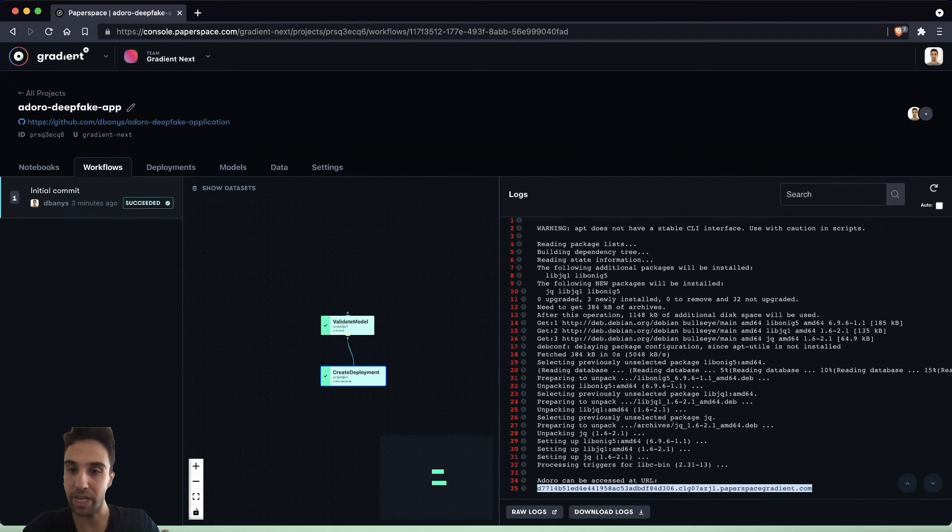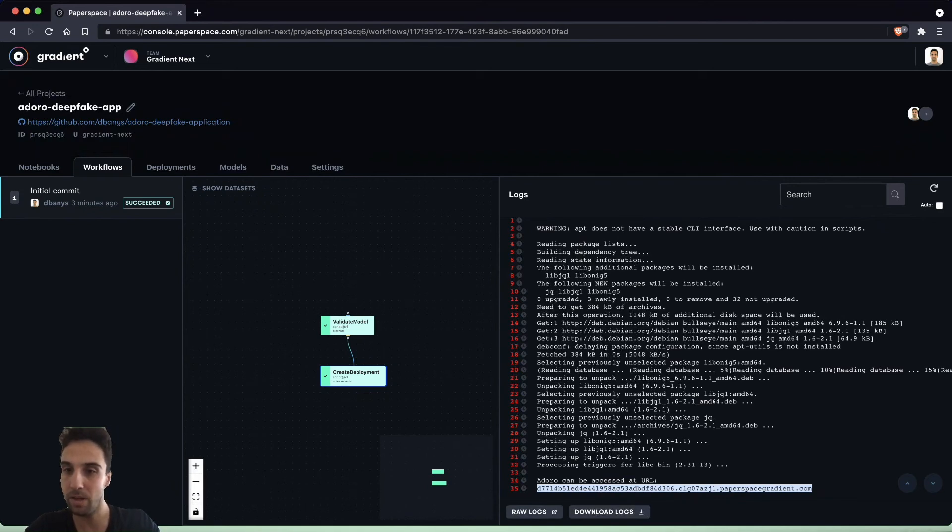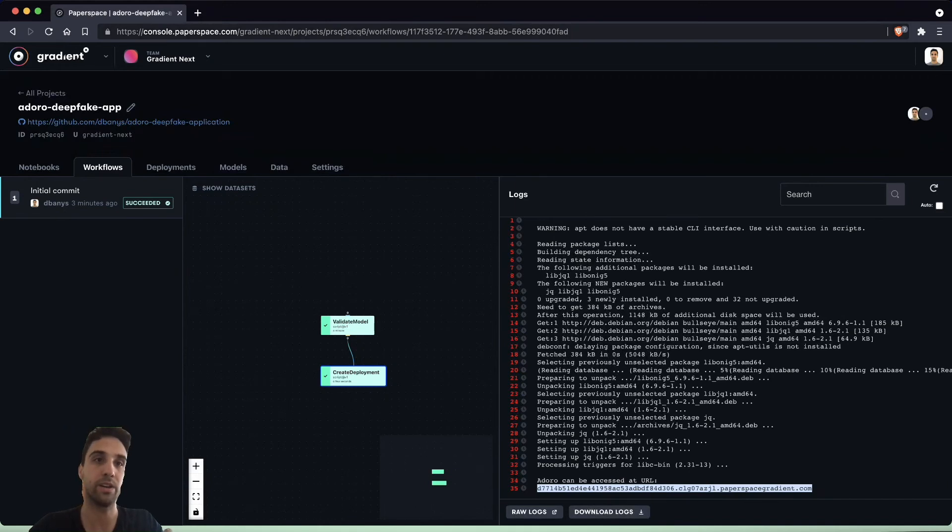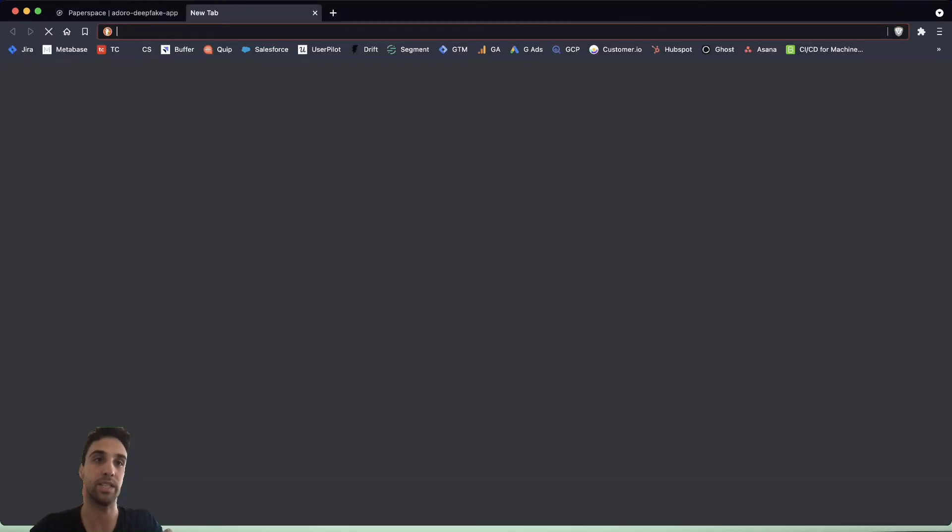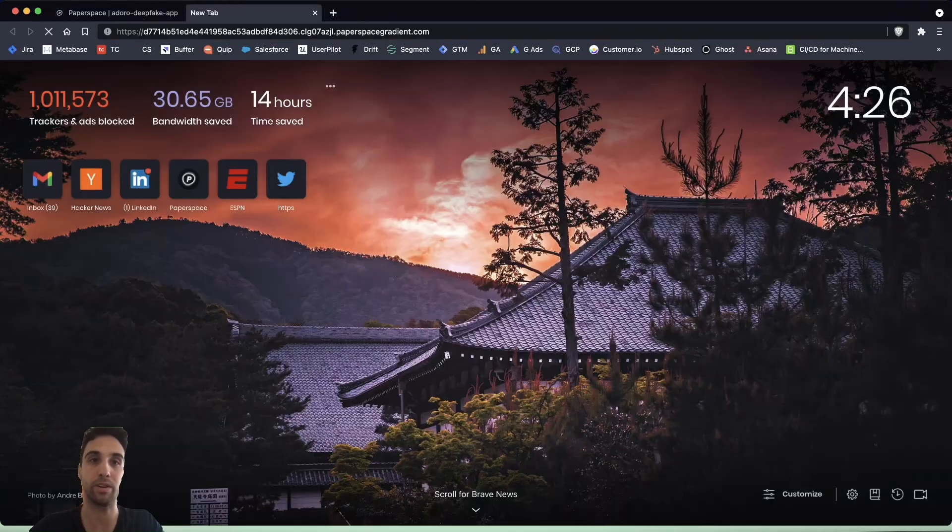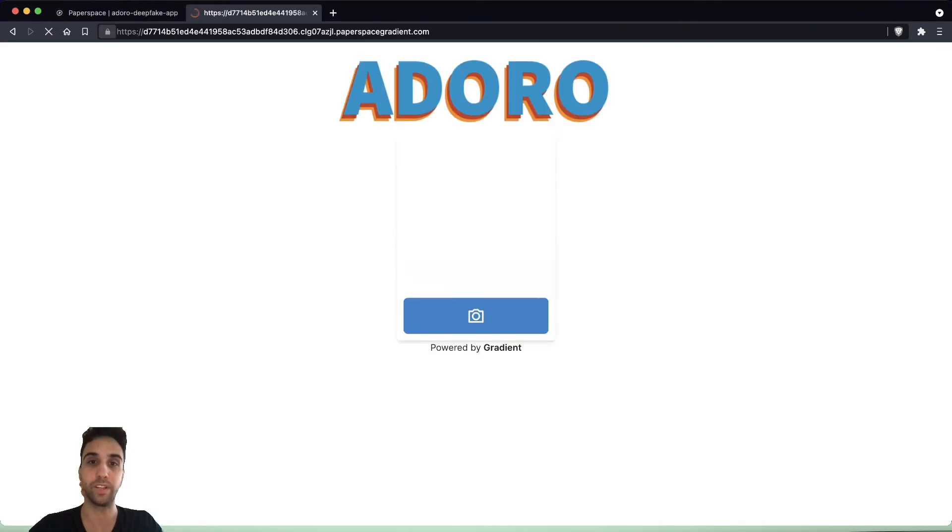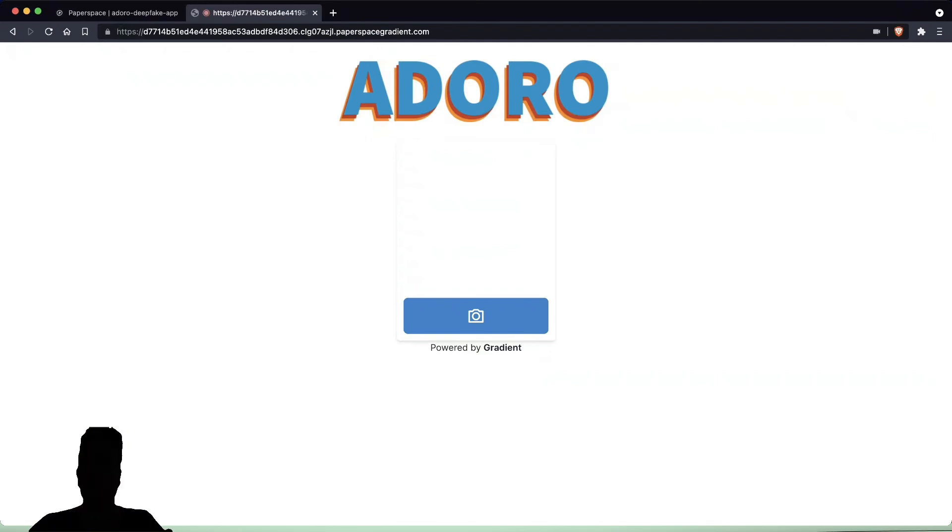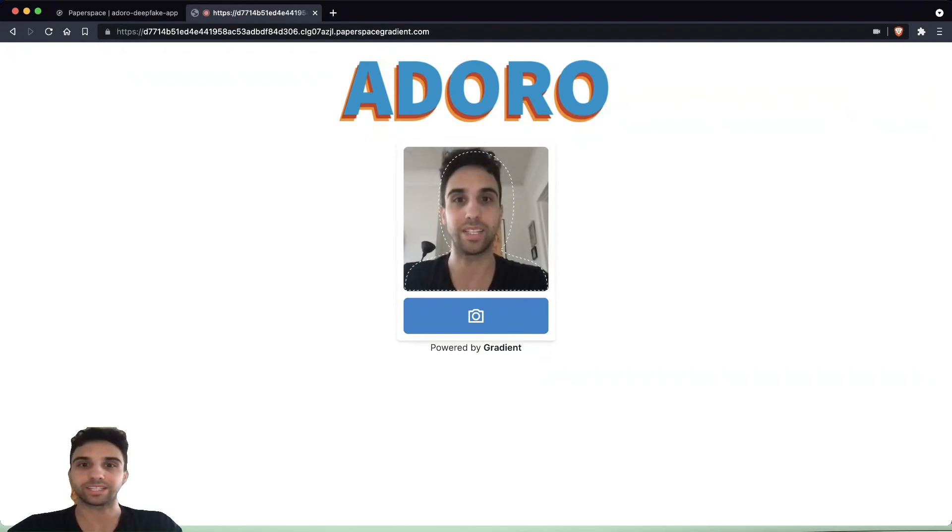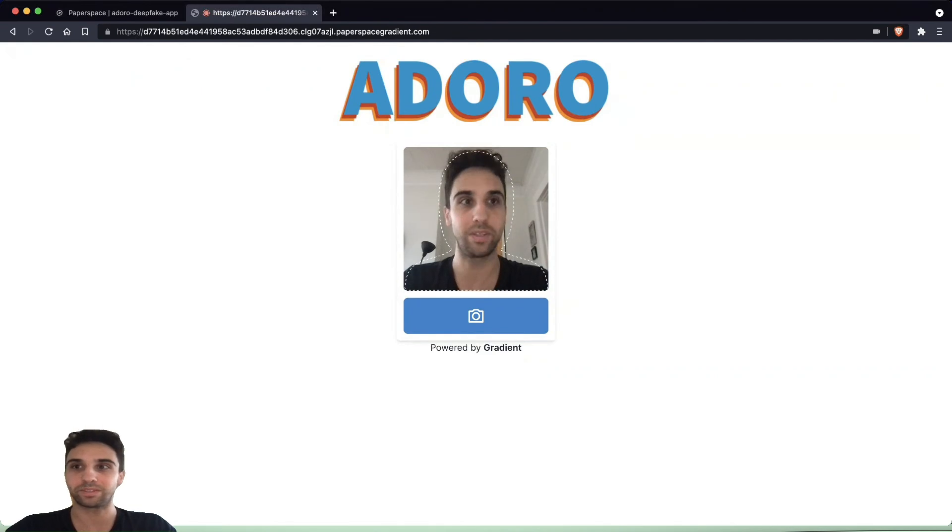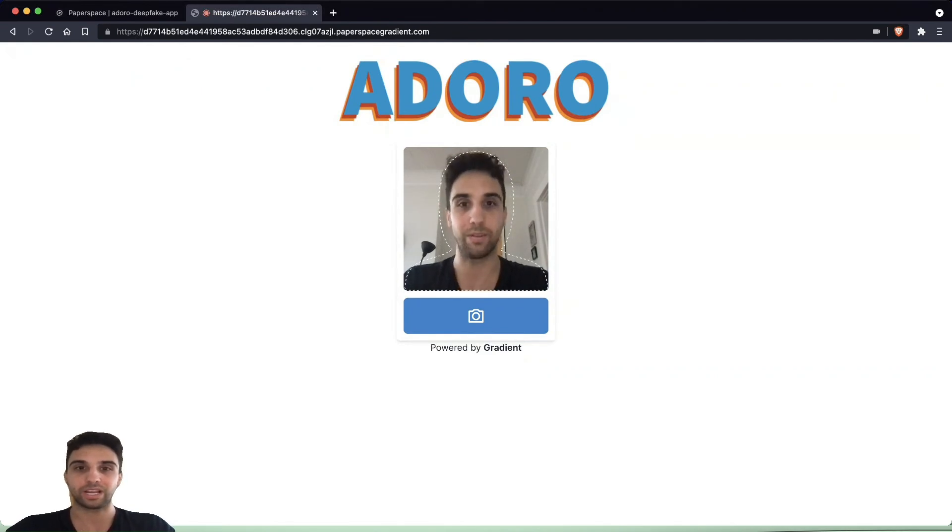We can see here at the bottom it says Doro can be accessed at URL and then it specifies a URL here. Let's go ahead and open that and see if we have our Doro deepfake application. I'm going to grant the application access to my webcam. Here I am.